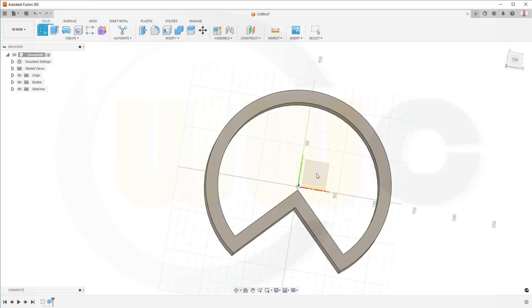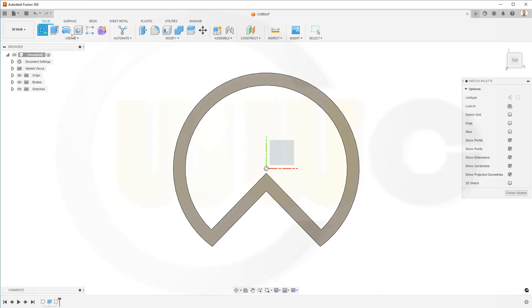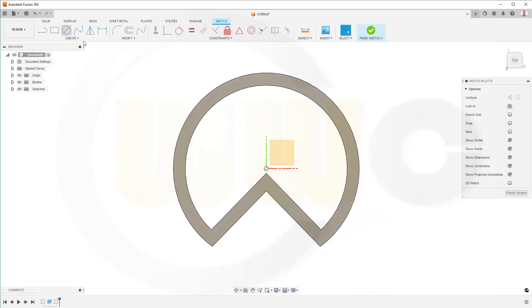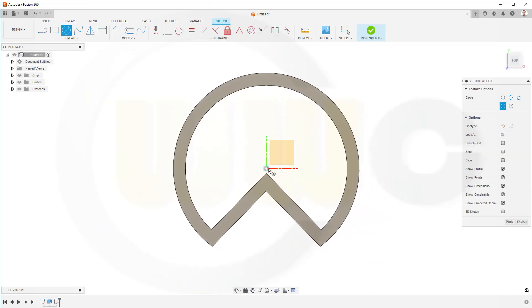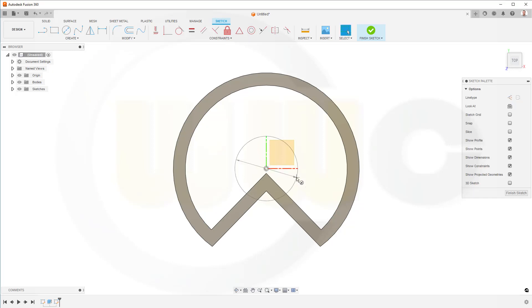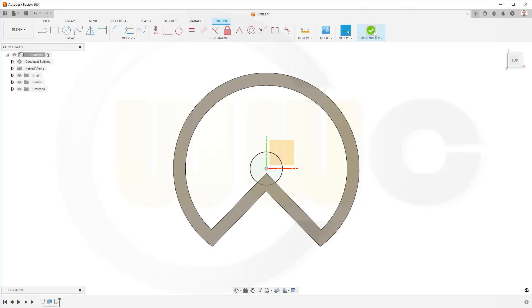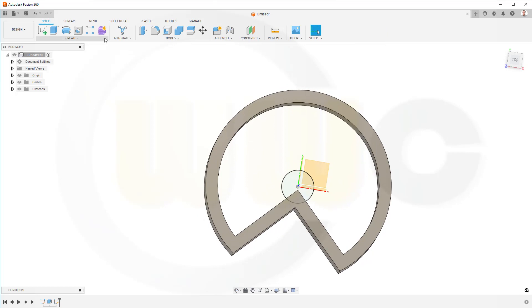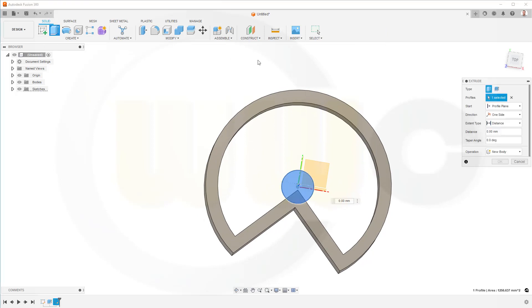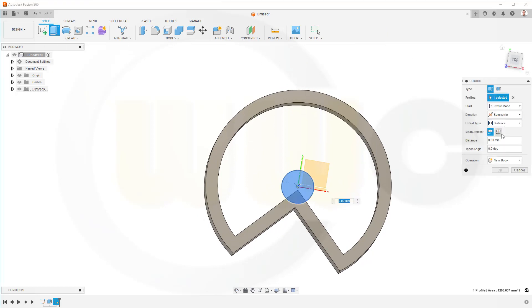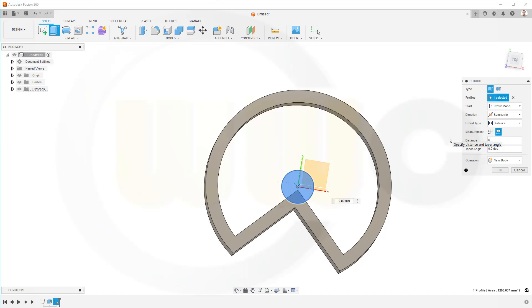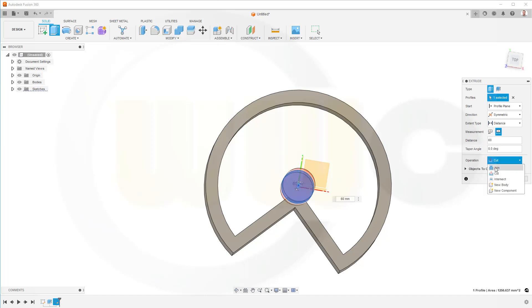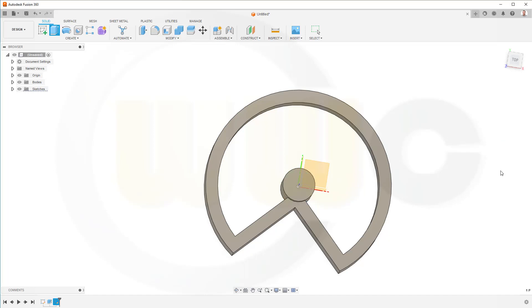Then another sketch on the xy plane. Just a circle, diameter 40 mm. Finish this sketch, make another extrude. Make it symmetric. Complete distance, and this distance should be 60. And I want to join it. Confirm.